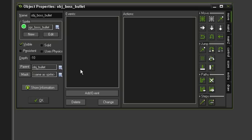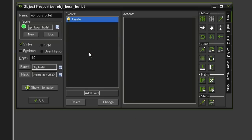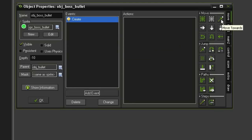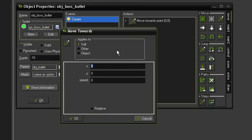We can override the object_bullet's create event though, that determines its direction. We can do that by coming to Add Event, Create, and we're going to give it a special move action over here in the move tab. It is this move towards.